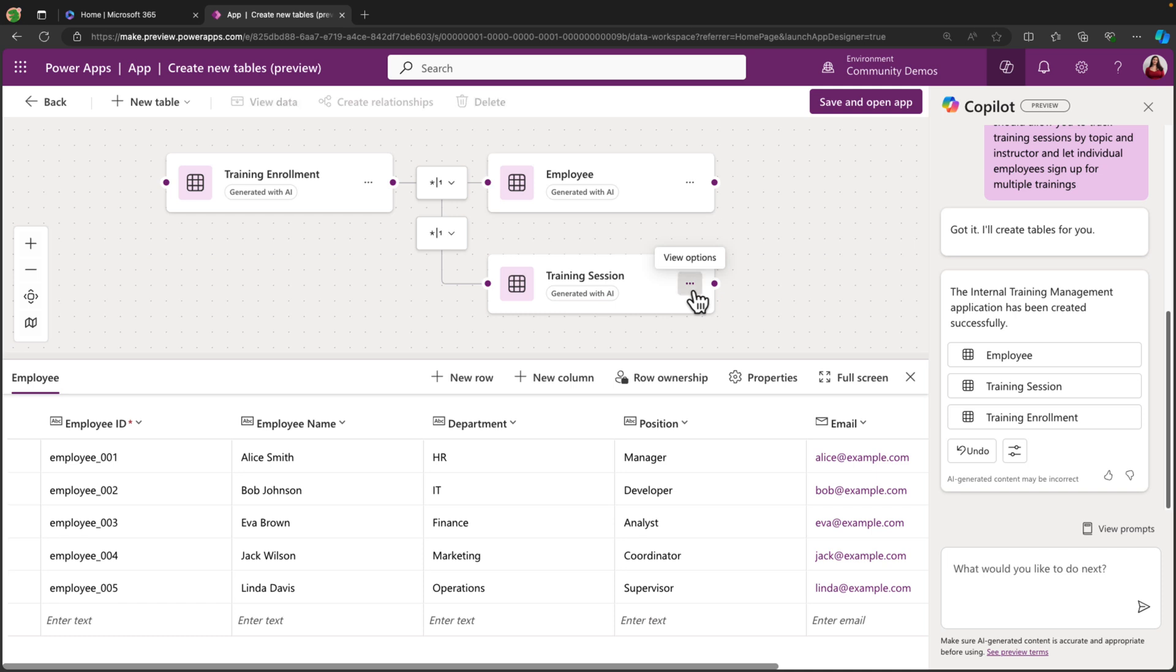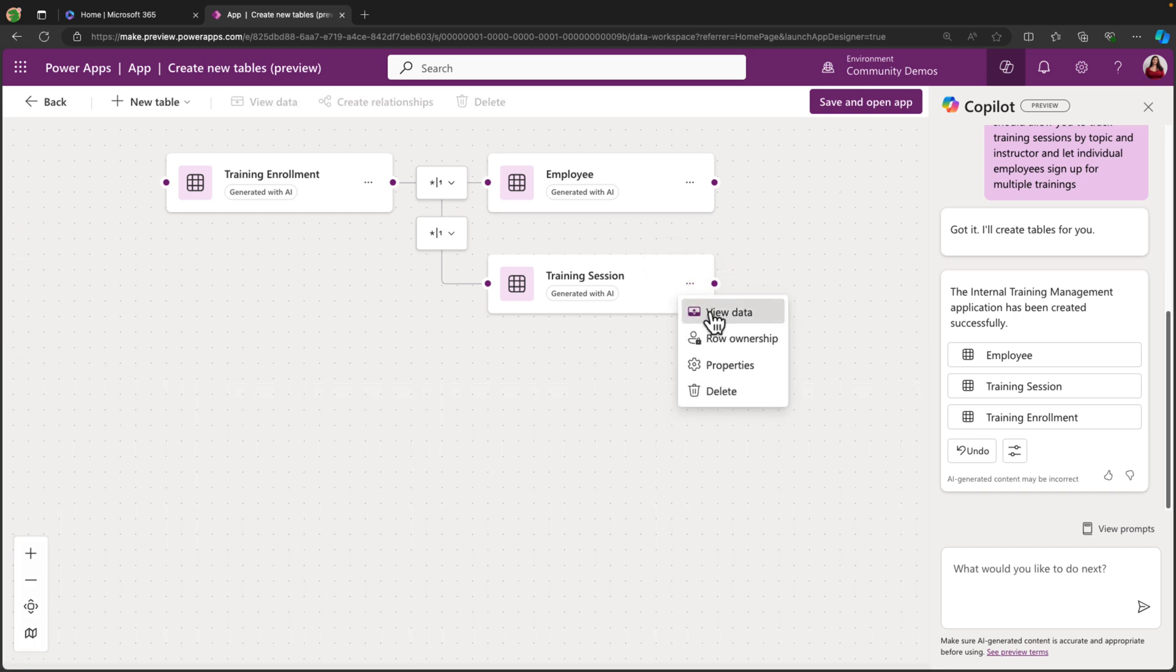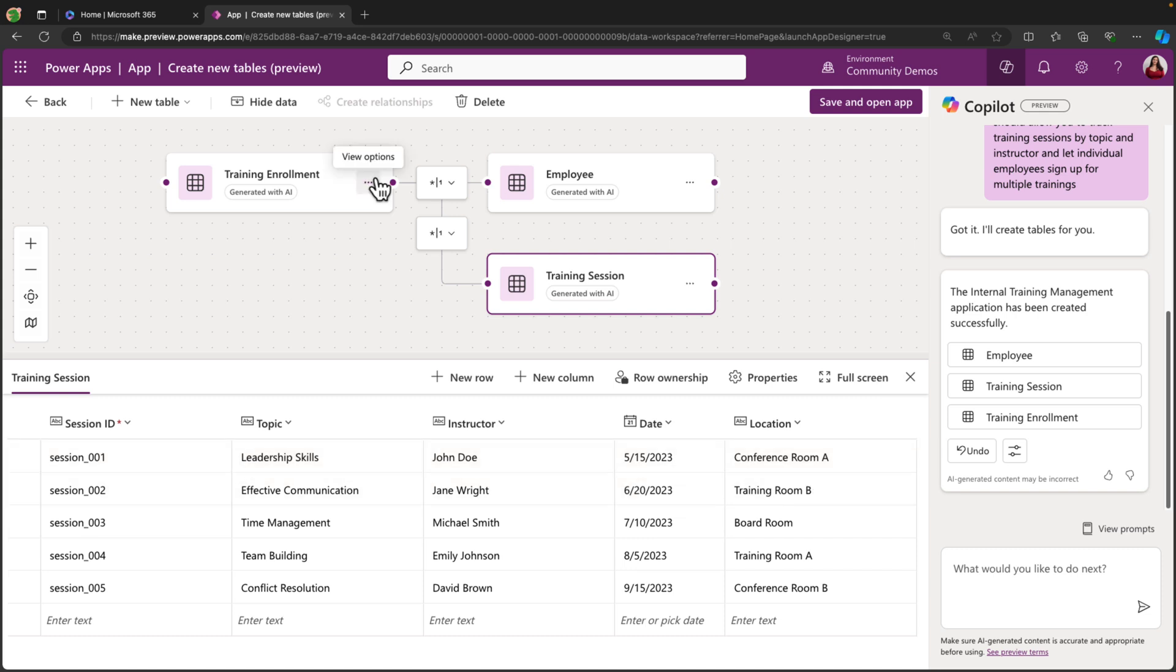We can look at the training session table and view its data, and see what it has created here for us. So we have session ID, topic, instructor, date, and location. So that is all looking pretty good.